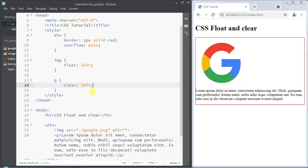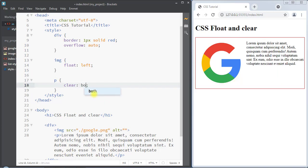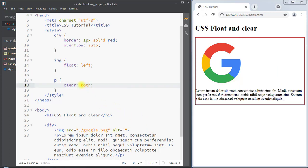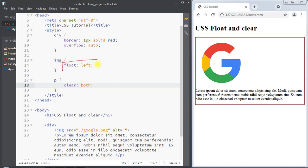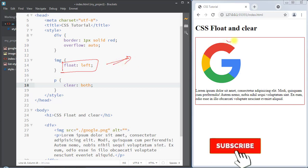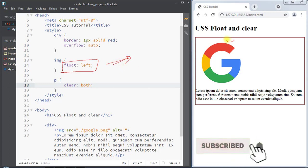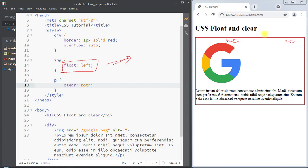We can also use clear both, which ensures there will be no floated element on either the left or right side of the paragraph element. This is how we use the float property to position elements to the left or right side of a container.